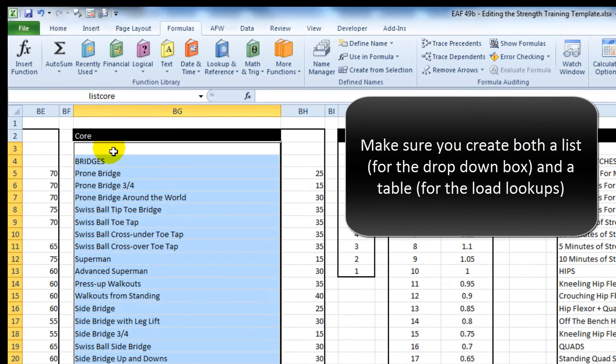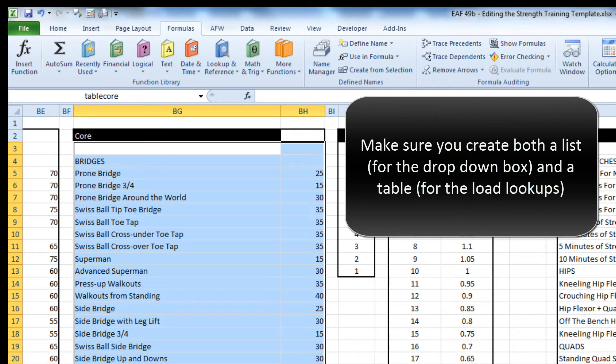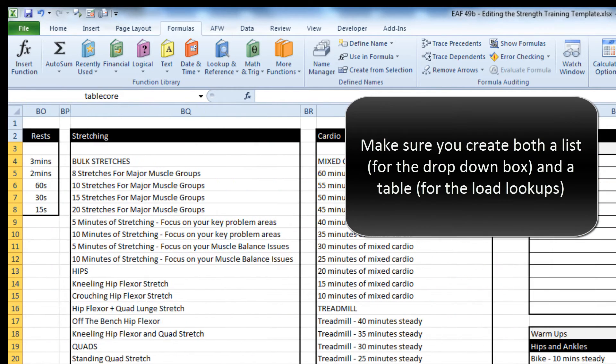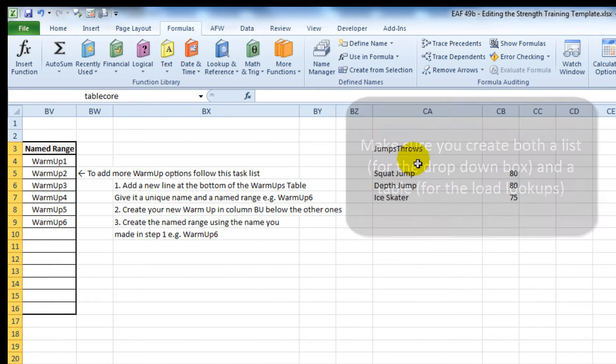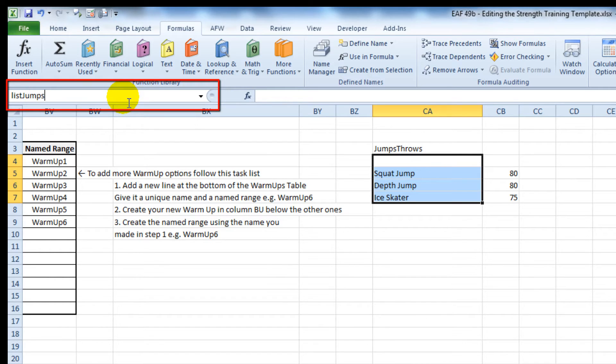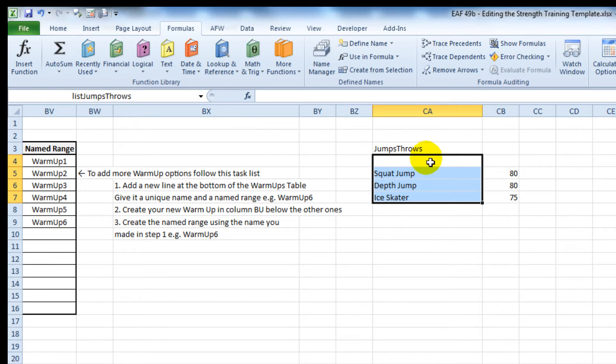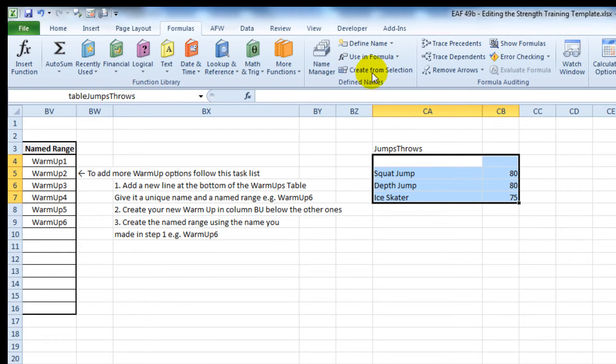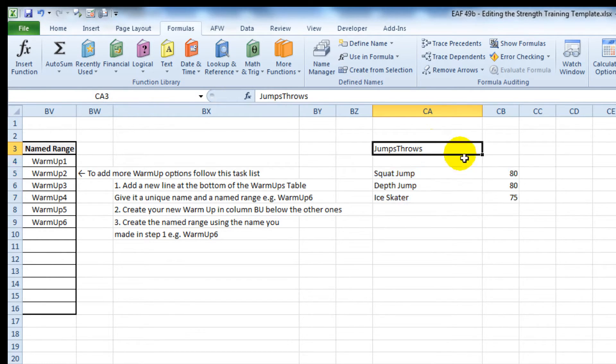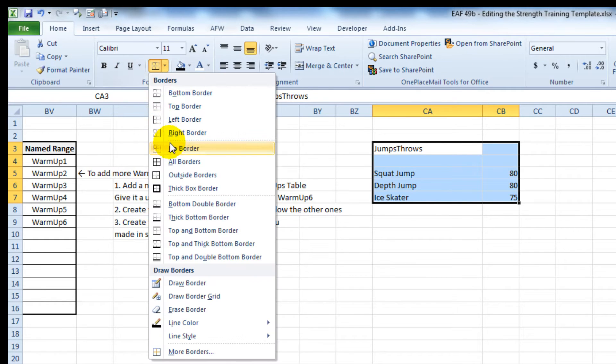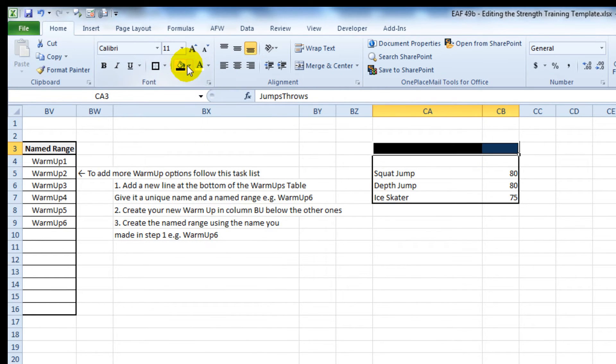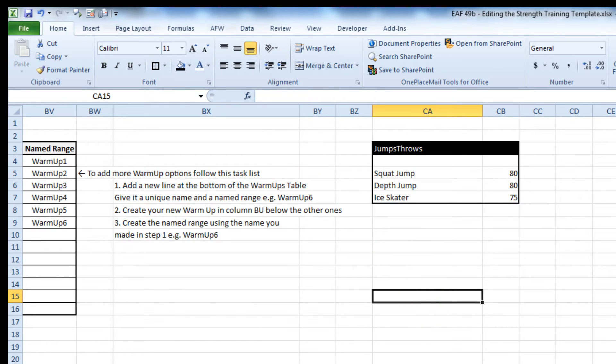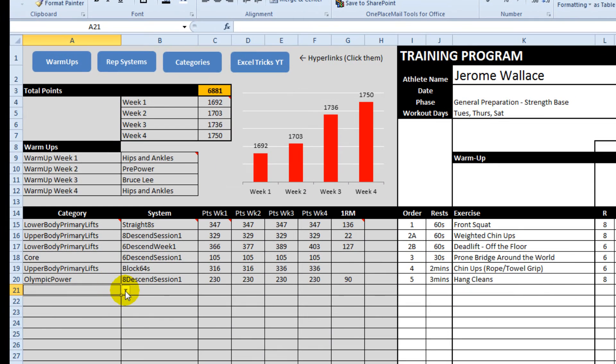We had a list and we had a table. Each of them use the same terminology, so we're going to go list jumps and throws and table jumps and throws. I'll just put some basic formatting around that. And let's go back and see what we can do.